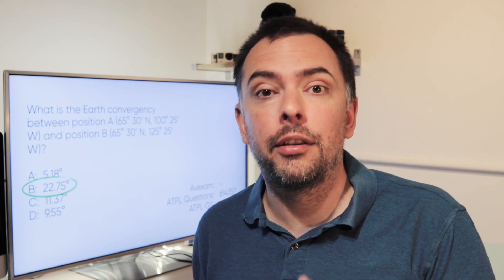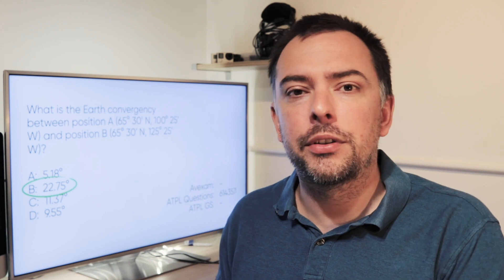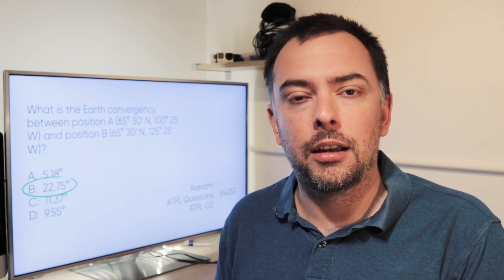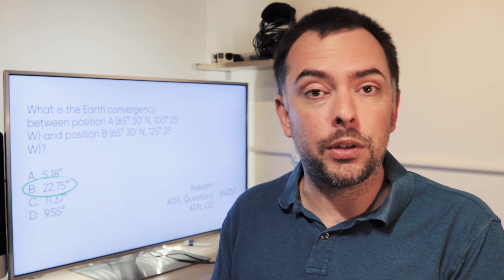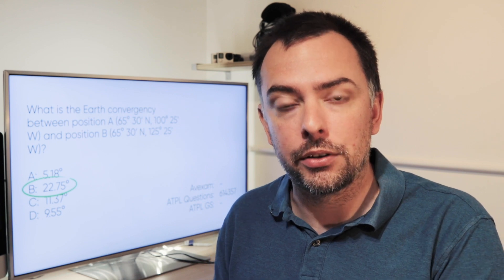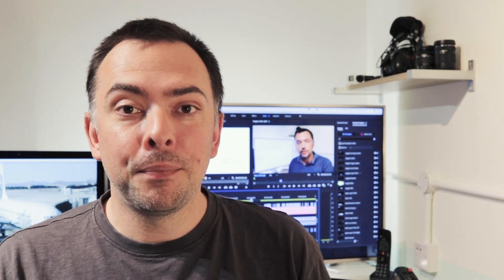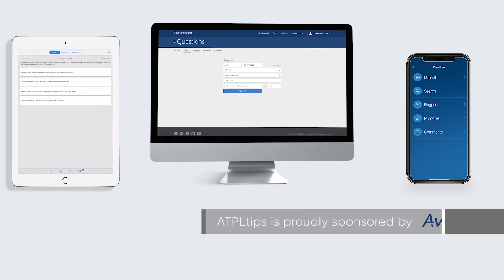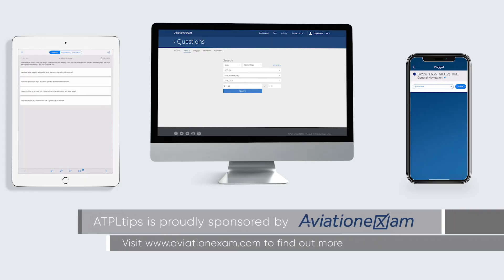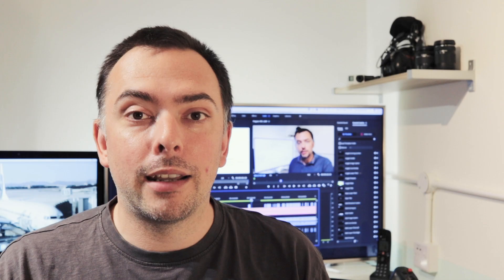That's Earth convergency. Let's move on to look at the second type of convergency, which is convergency between run line and great circle tracks. I'm going to stop this first video on convergency here. Move on to the next video if you want to see part two. If you found this video helpful, please give it a thumbs up and subscribe to the channel if you're not already. It really does mean a lot to me to see the channel grow. Also, big shout out to Aviation Exam who are now sponsoring my videos. I'll see you next time with some more ATPL tips.